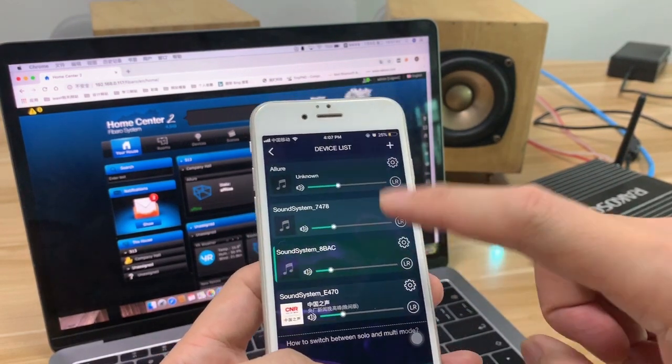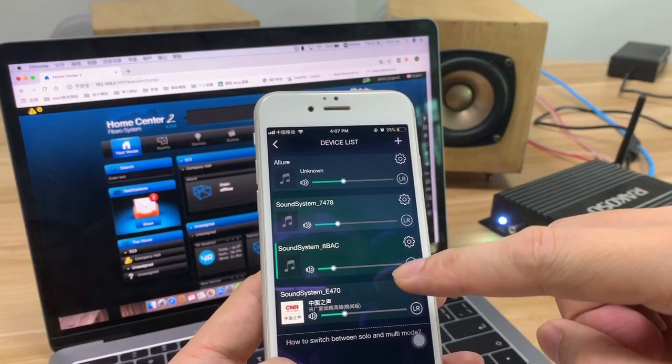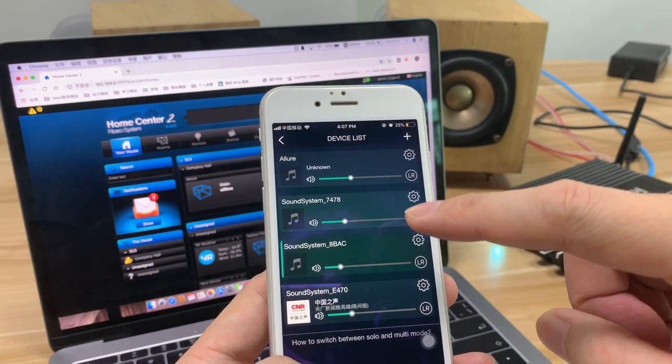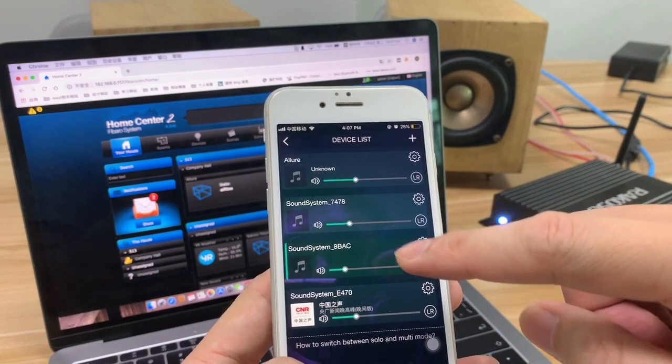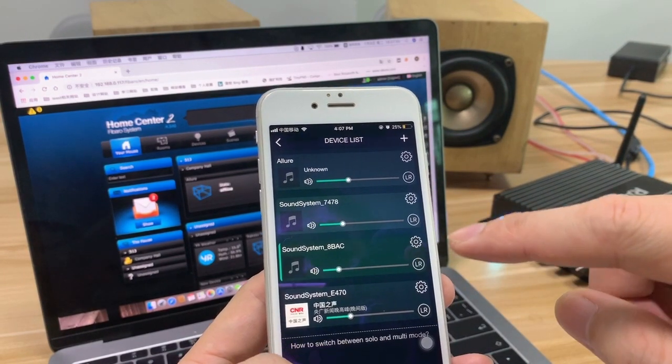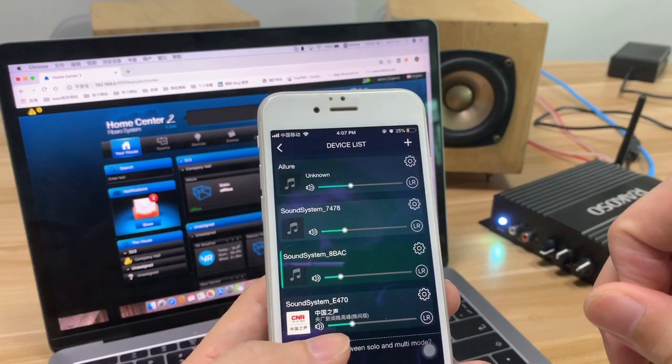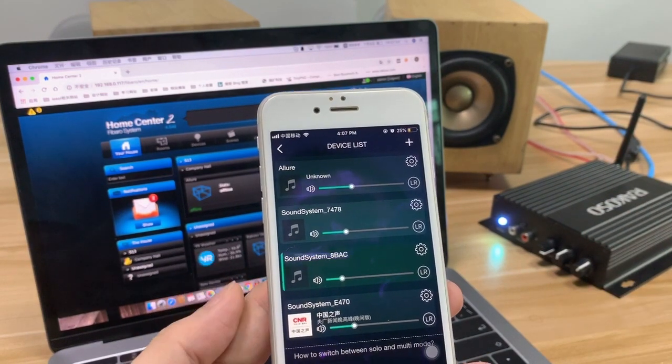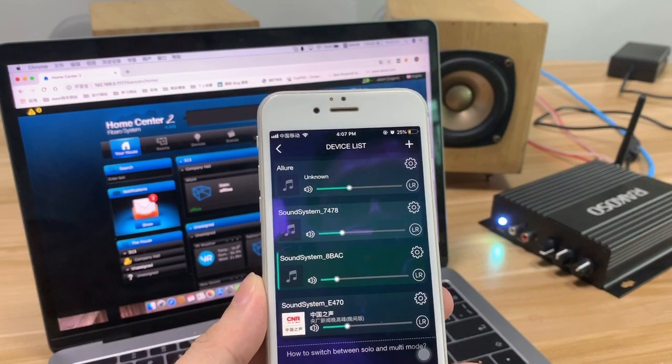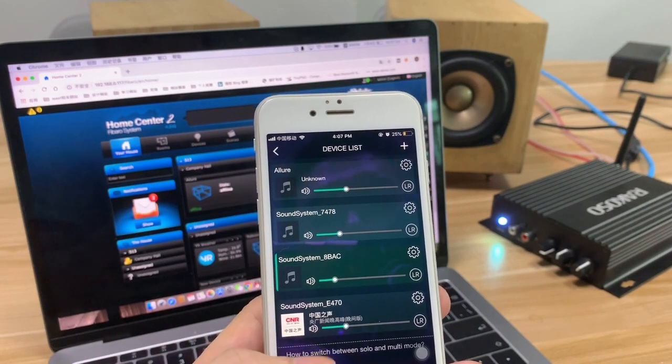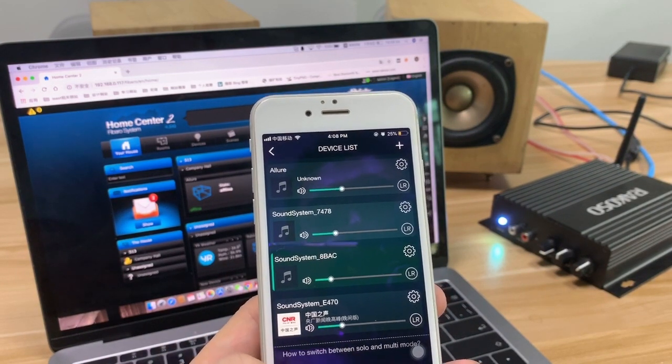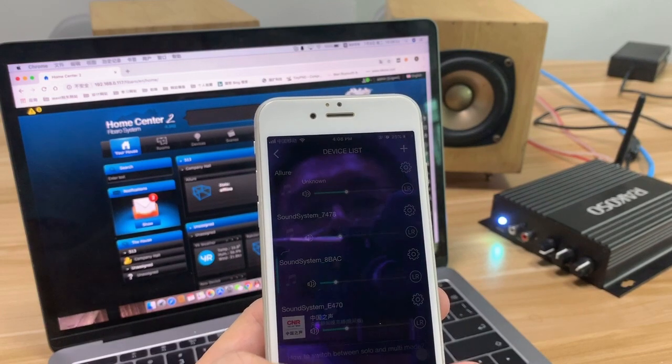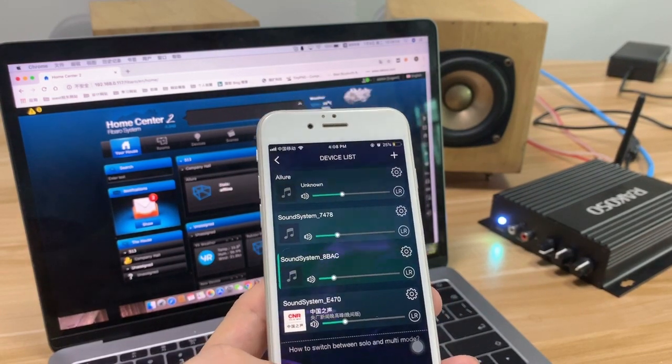And here you can see the device list, and also you can make multi-room, to let your home play in different zones, or group all the devices into the multi-room mode.